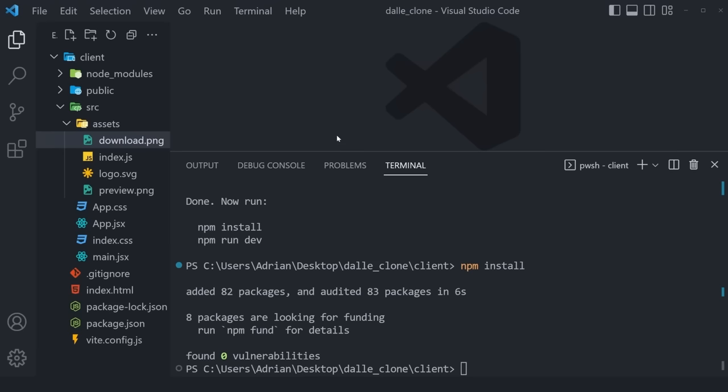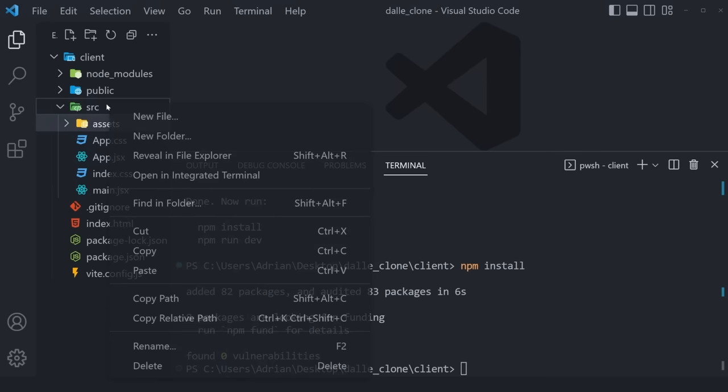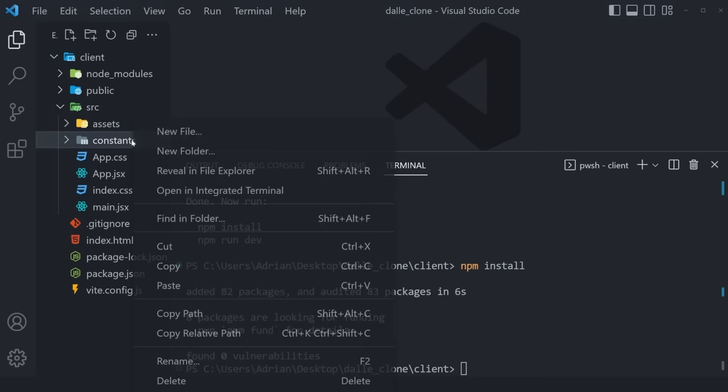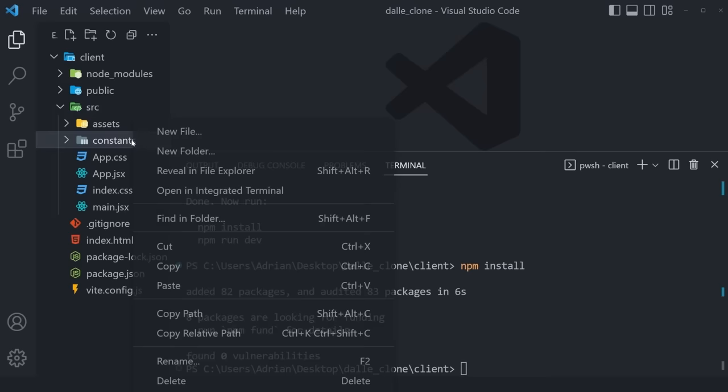I've also prepared another file for you inside a folder called constants. Create an index.js file there, and from the GitHub Gist in the description, you can find an array of 50 different prompts to use as "surprise me" prompts. That way, if a user doesn't know what they'd like to create, we can instantly give them ideas. This file contains no logic — simply assets, images, and constants.